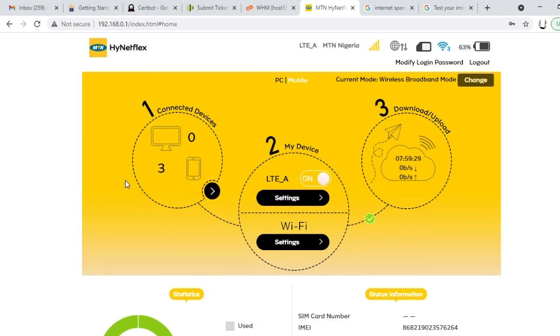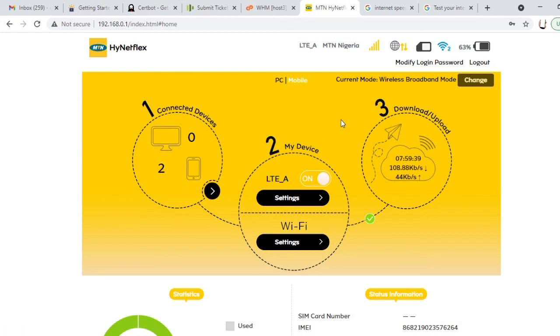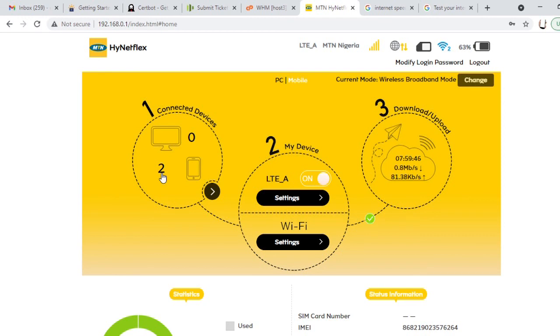Now we have two devices. I want to disconnect my phone, watch this. I want to disconnect my phone from the router. You can see it's reduced to two. So you have two devices now connected, my phone is no longer connected to it.